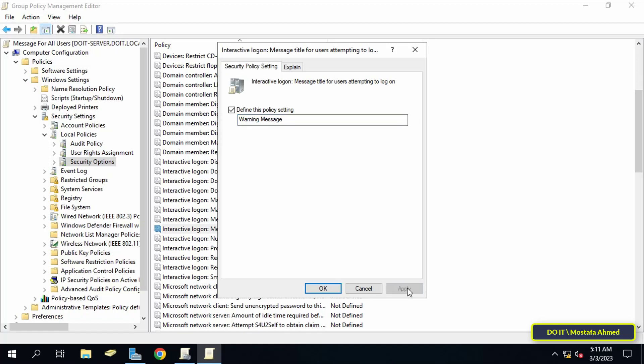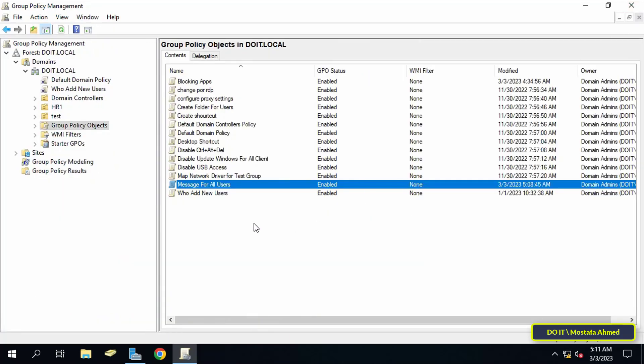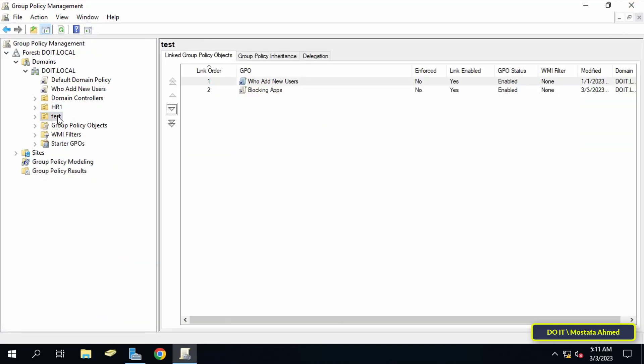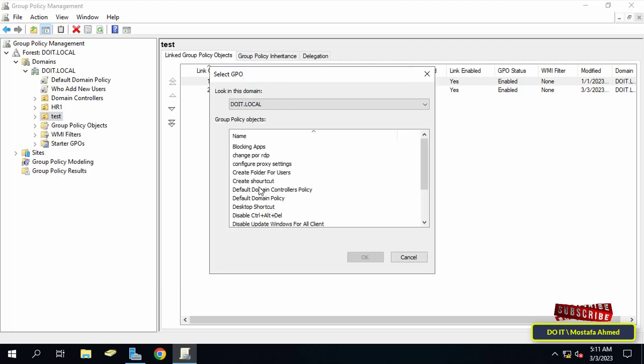Then click the Apply button and then the OK button. Now the configuration is done. The last step will remain, which is linking the new policy to the organizational unit you want. You can link it at the domain level and all the organizational units available to you.